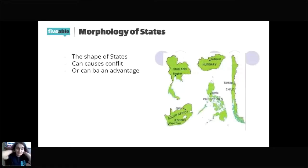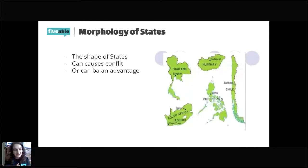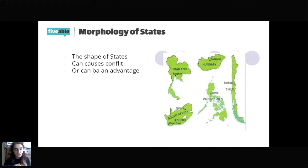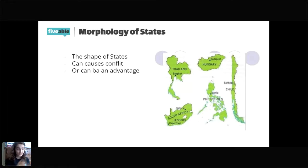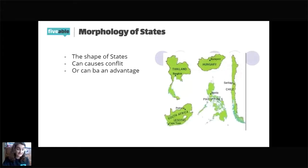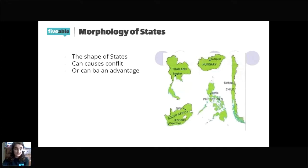Okay, morphology — as most of you should be familiar with these terms by now, this is from Chapter 4 on politics. Morphology is basically the shape of states, and depending on that shape there can be advantages or disadvantages and conflict within the state itself. We're going to cover the basic shapes and then talk about the conflicts or disadvantages each shape can create.